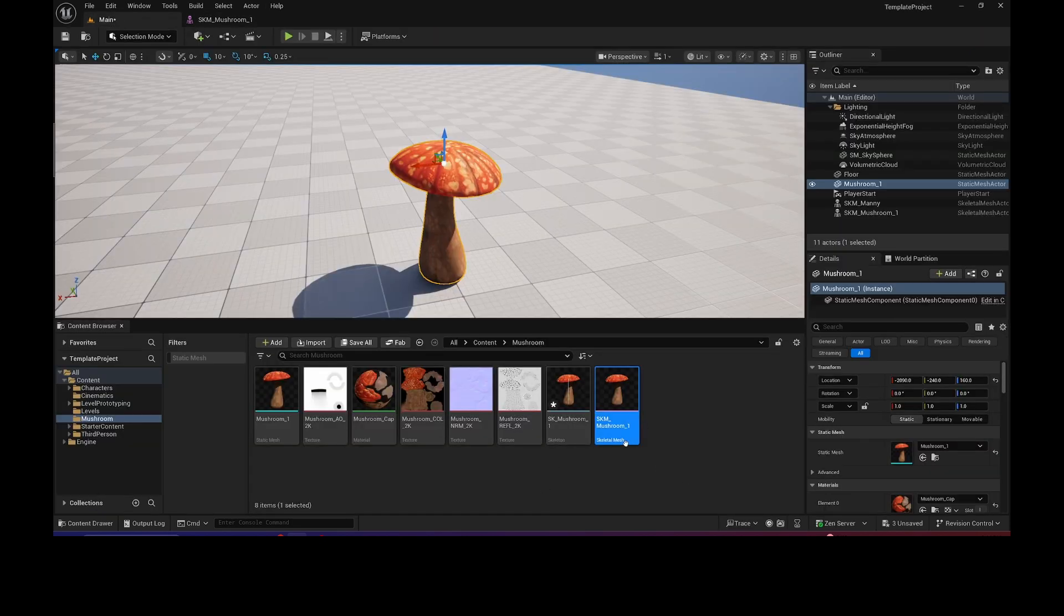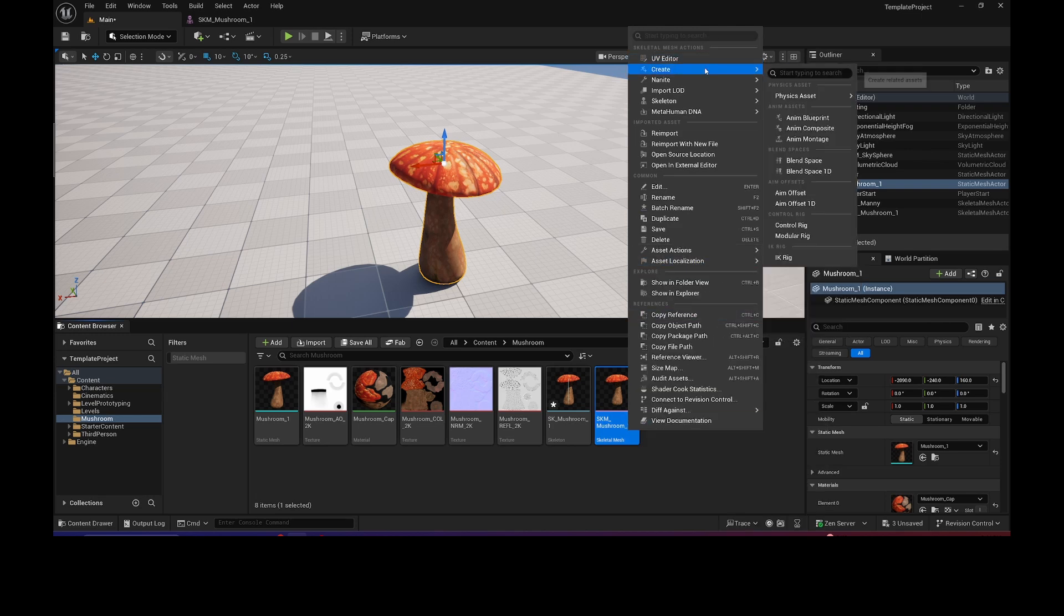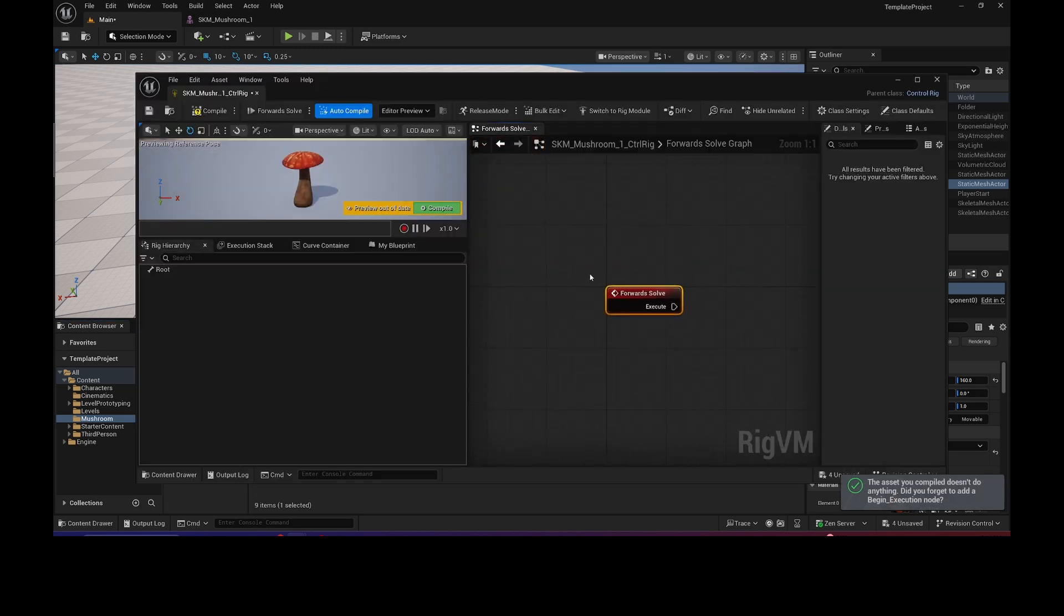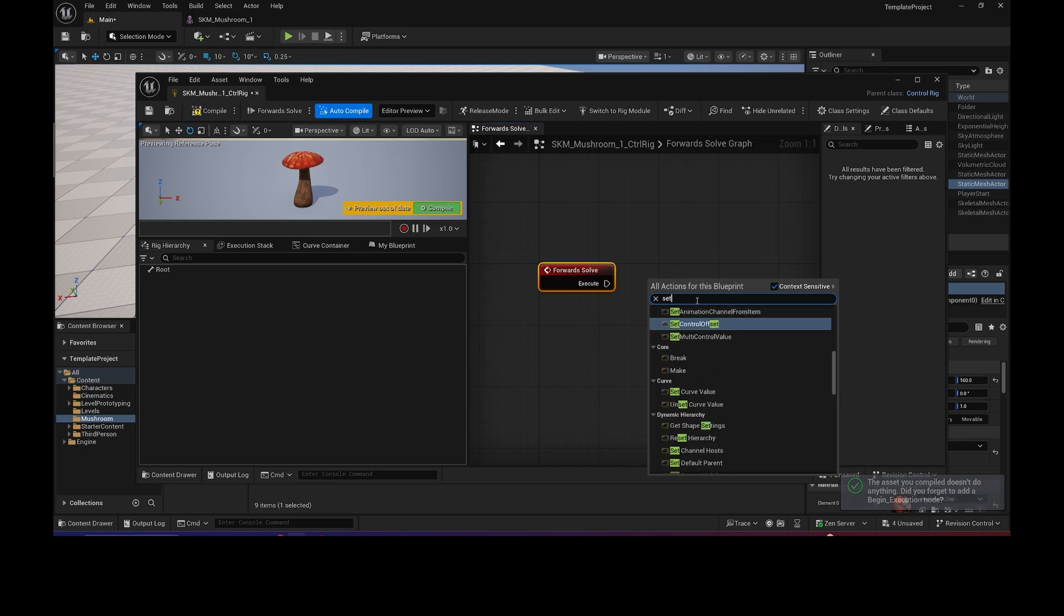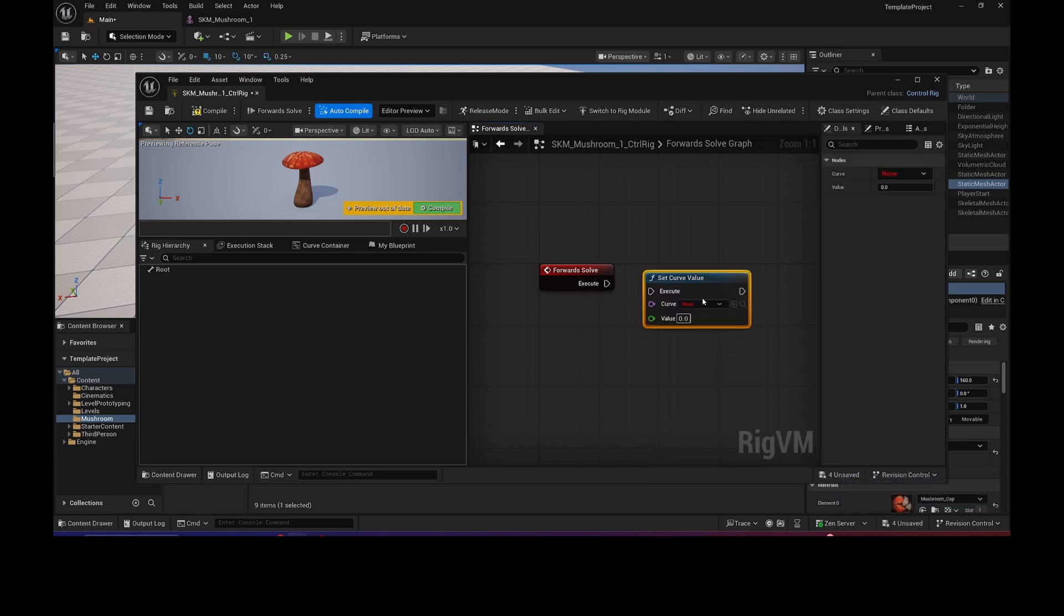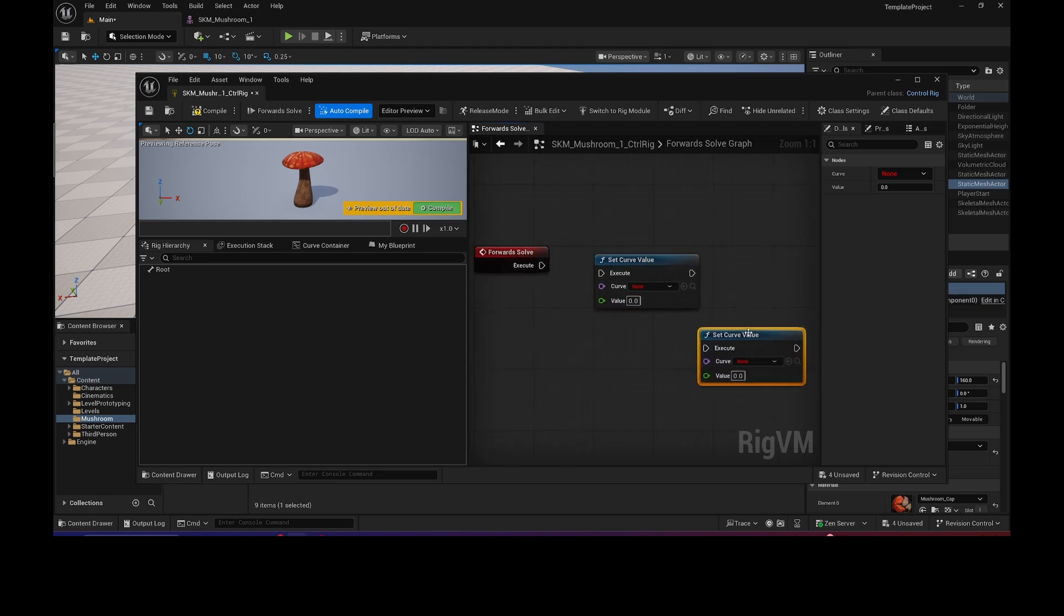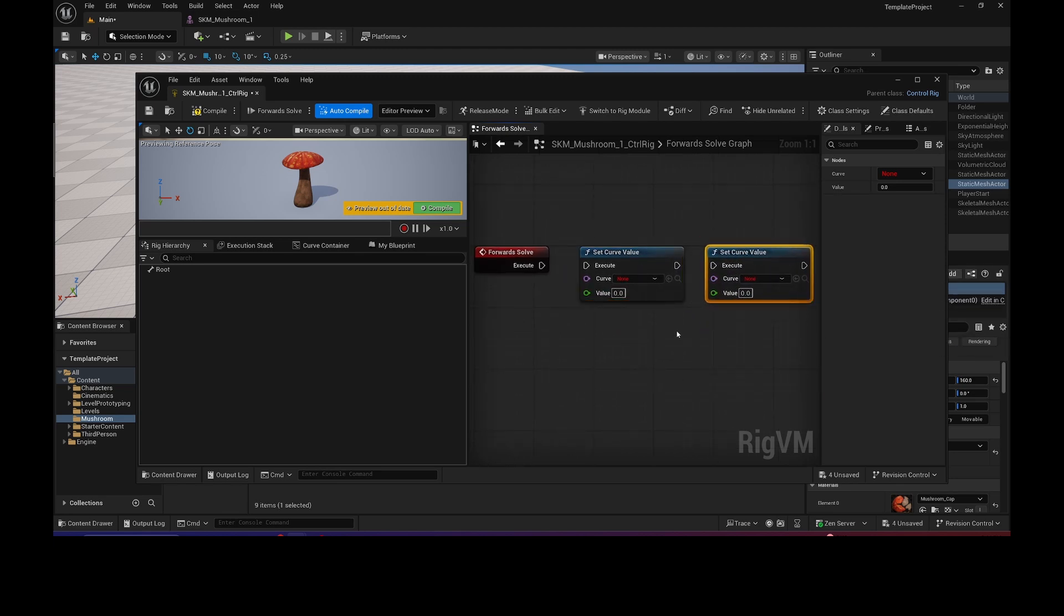So now go into your Skeletal Mesh, right-click, Create, and create a Control Rig. Open up that Control Rig. And in the Control Rig, Forward Solve, I will type in Set Curve Value. And you know what? I'm going to create two of these because we have two Morph Targets that we're going to create.